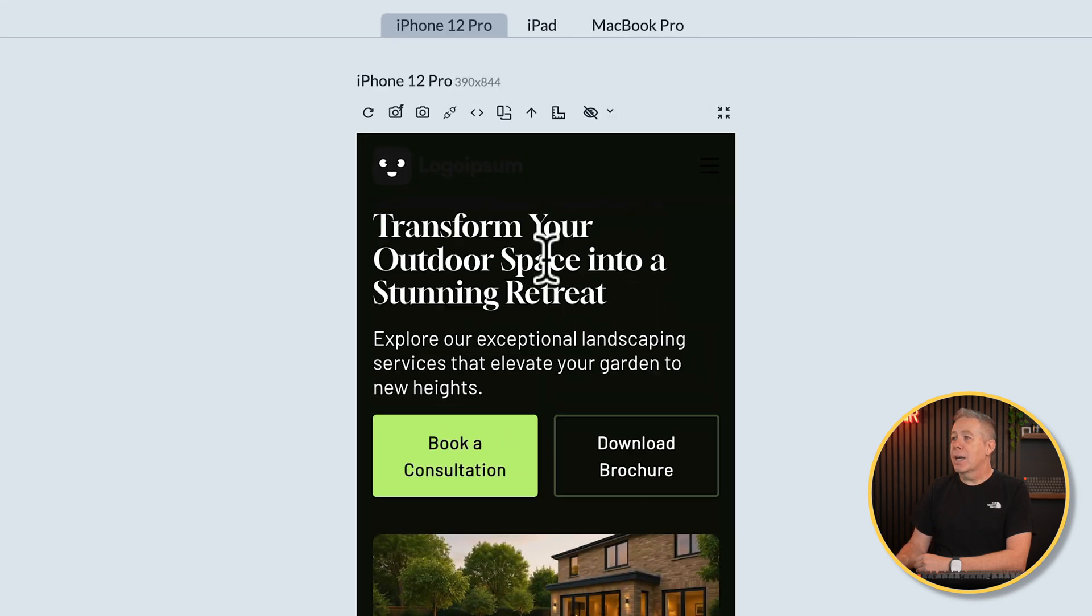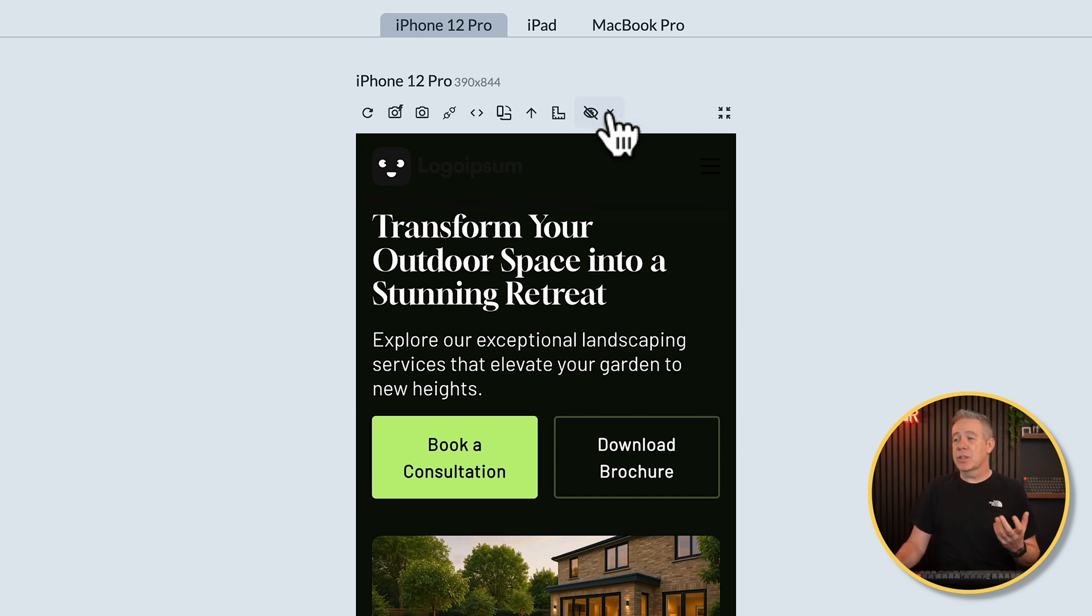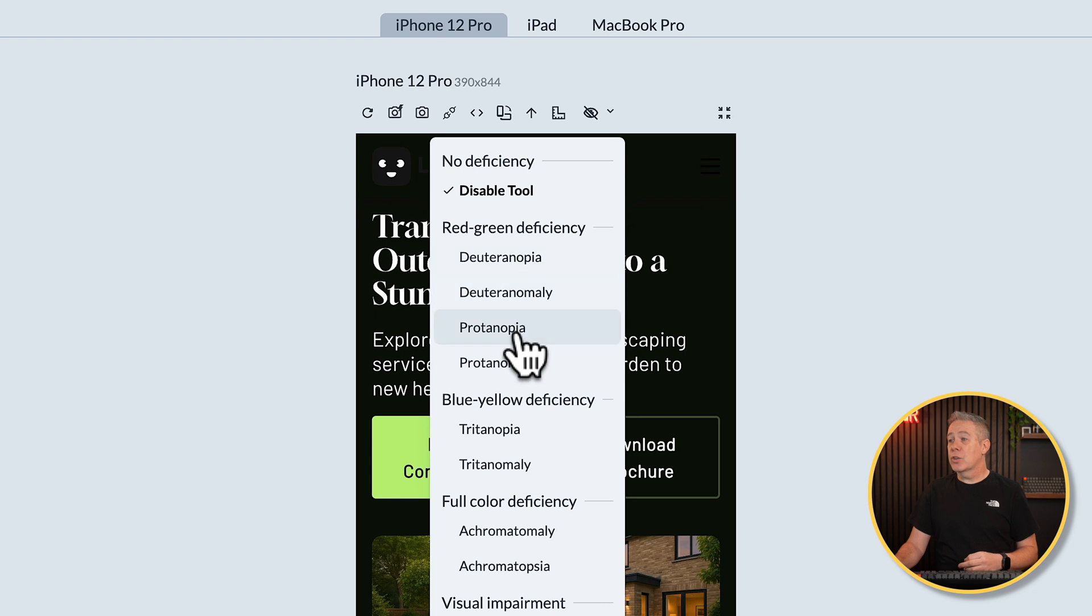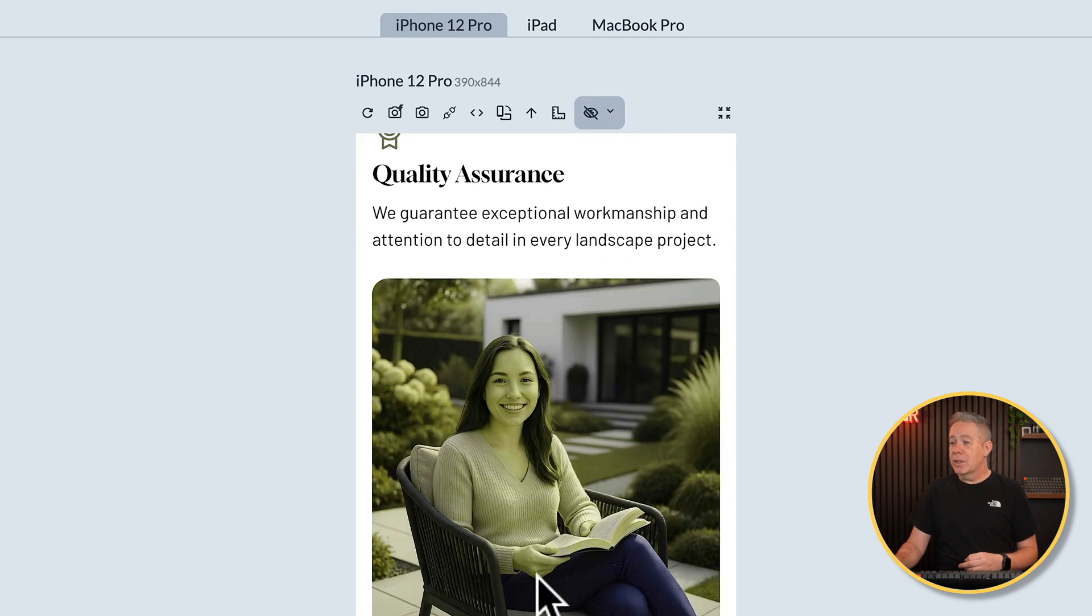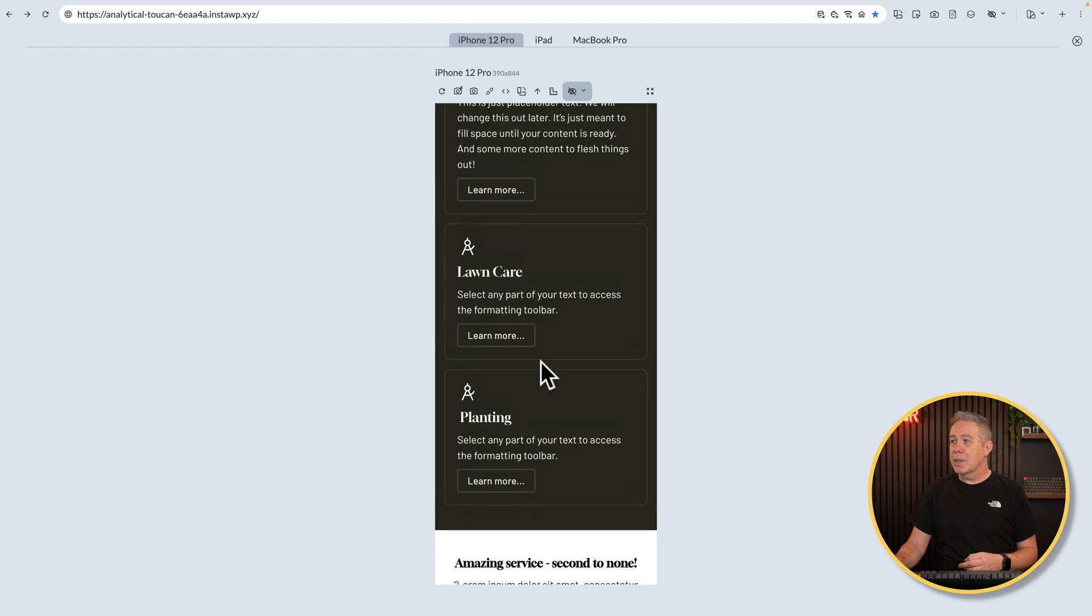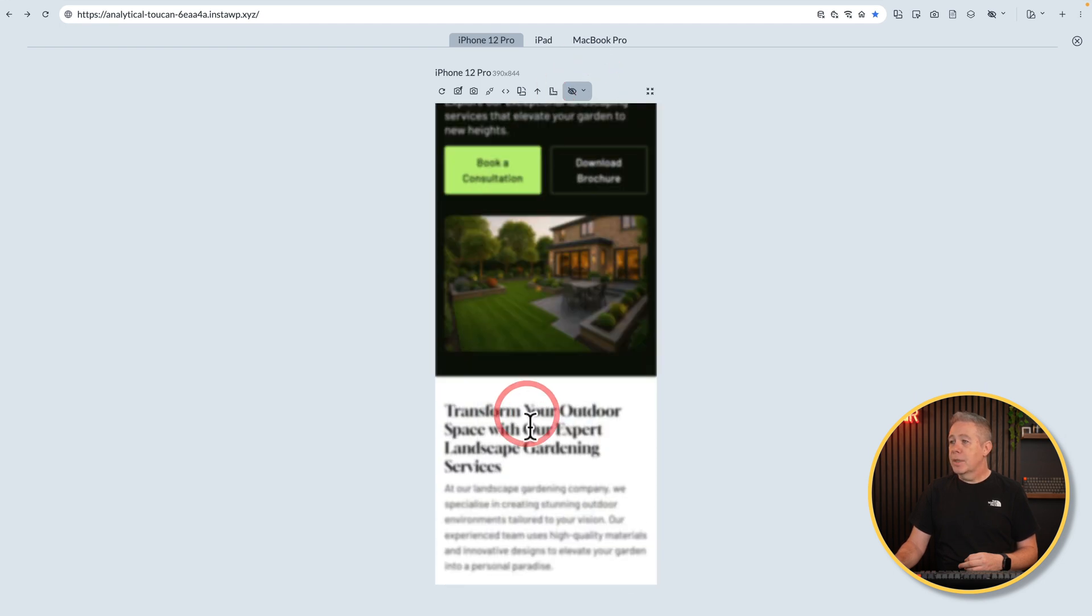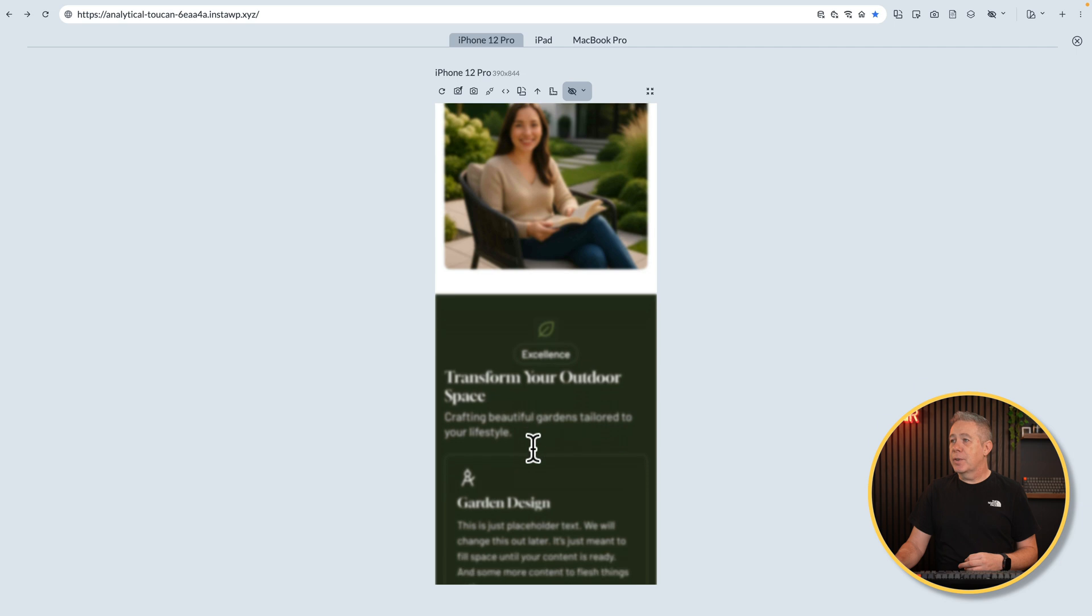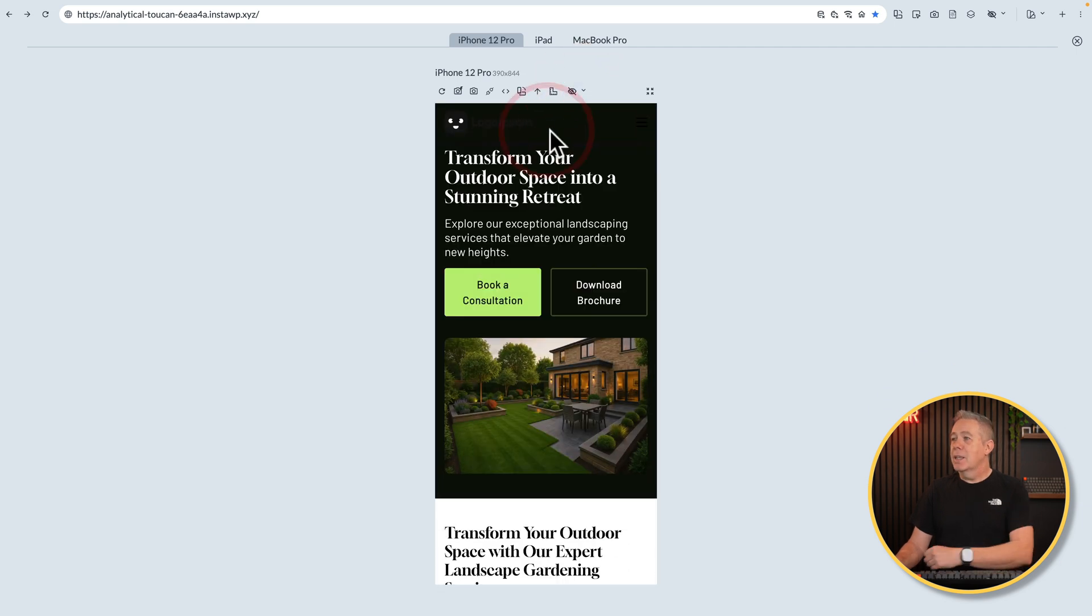Now, speaking of those icons, you'll notice this little eye icon. This allows us to check for anybody that's got any kind of visual impairment, like color blindness and so on. So you can open this up and all the normal color deficiency issues like red-green deficiency, blue-yellow deficiency, and so on are listed here. So you can check it out and see exactly what it would look like for anybody that has that particular visual impairment. Pretty cool.